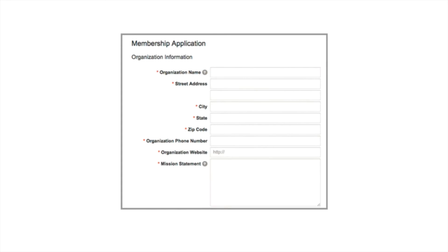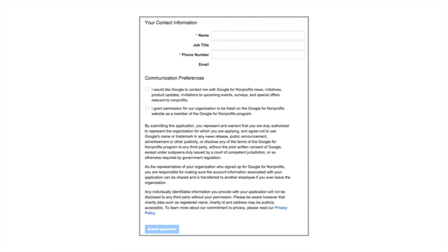Once you've finished that part of the form, you'll be taken to a second form that asks for basic information about your organization, including your mission statement. It's important that when filling out the organization website, you use the URL of your homepage. Once you're finished, you'll be taken to the third and final part of the application — simply fill out your personal contact information and communication preferences, then submit the application.